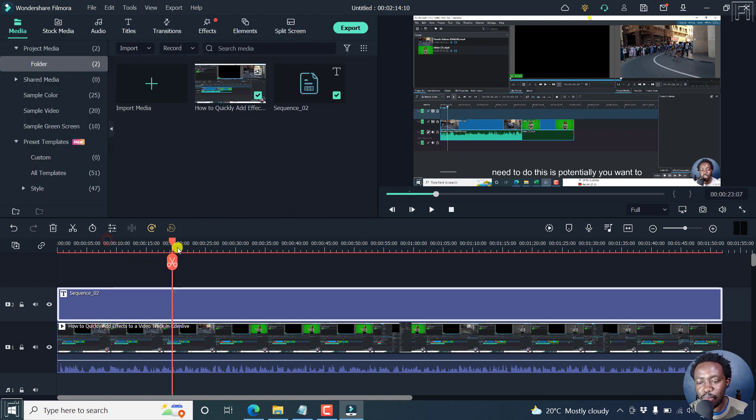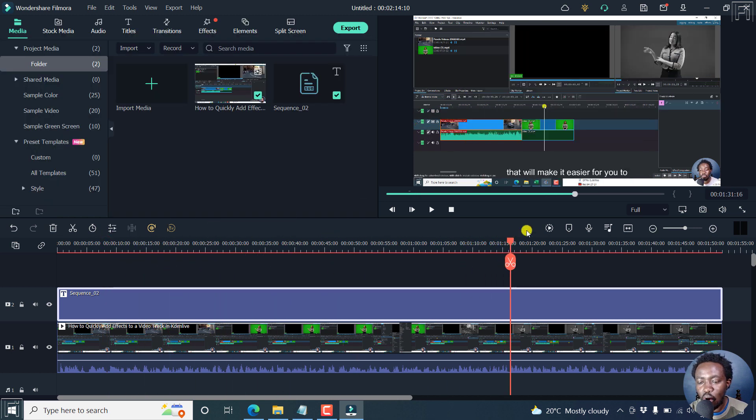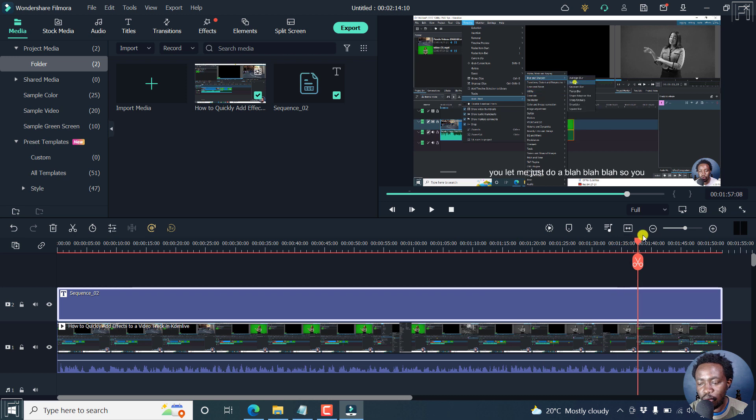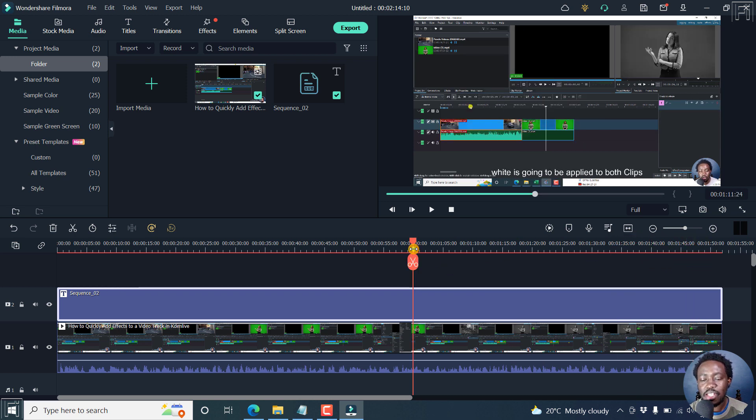And now you have your subtitles and just click OK here. And now you have your subtitles appearing all the way to the end.